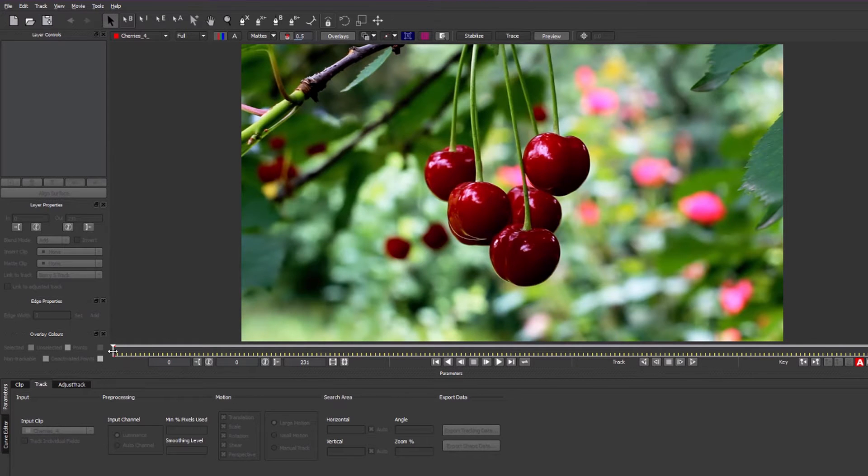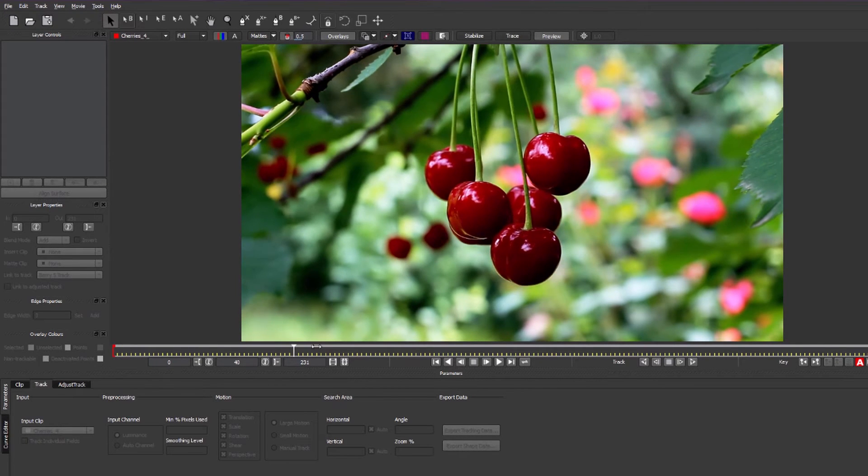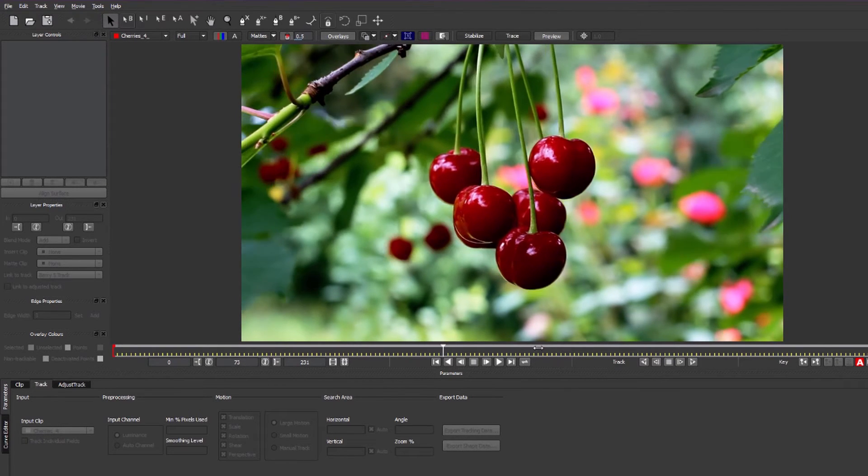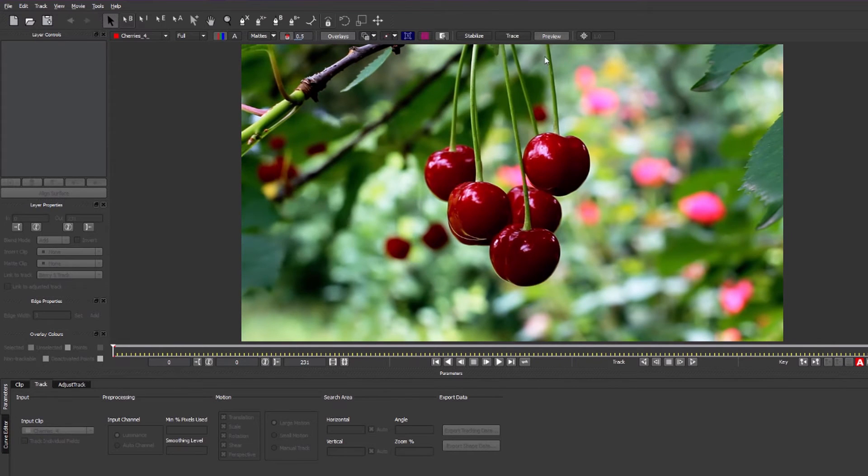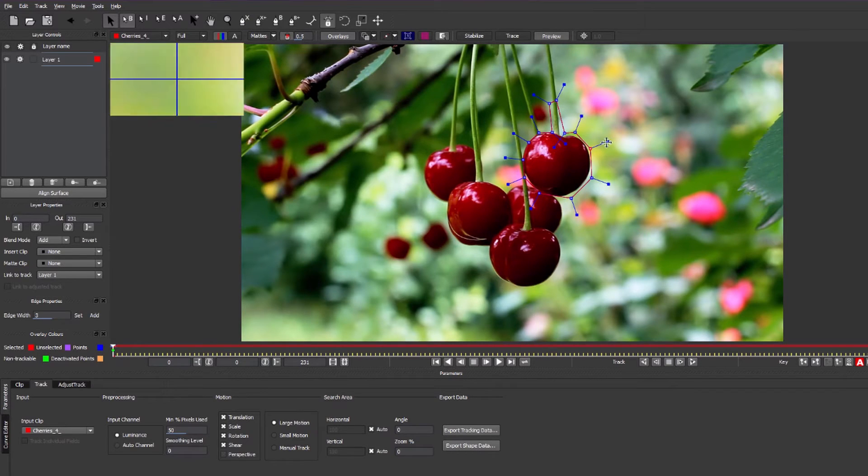So as you'll see, we've got our clip now inside Mocha. The first thing we need to do is draw a rough matte around the object that you want to track. This doesn't need to be perfect, it just needs to follow the rough shape. Mocha will do the rest.